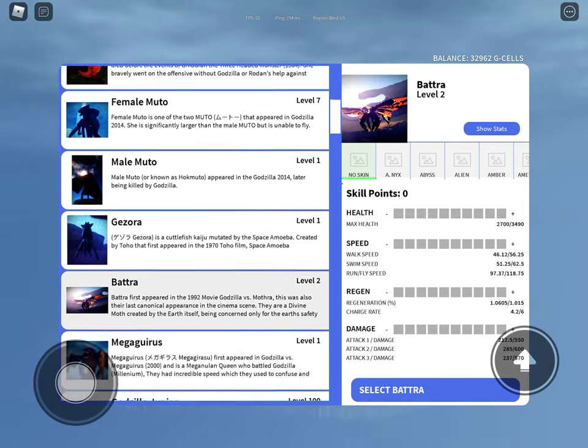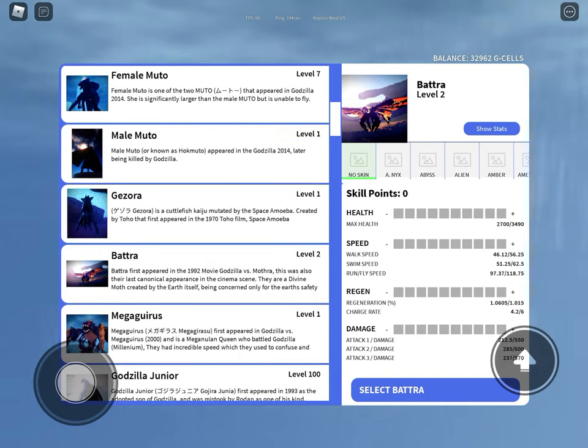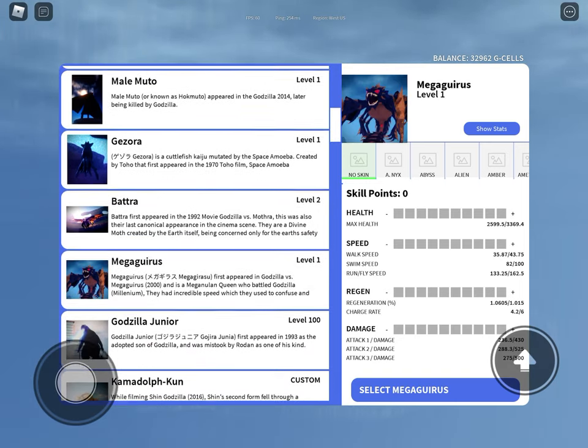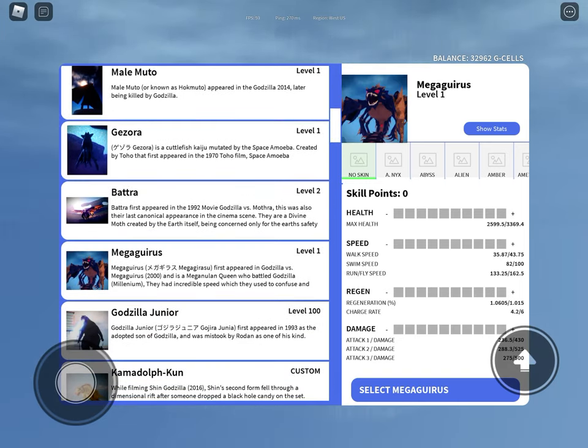Battra, you either team with Heisei Mothra or target her. Megaguirus, you just sit in the sky. No one really knows why, you just do it.